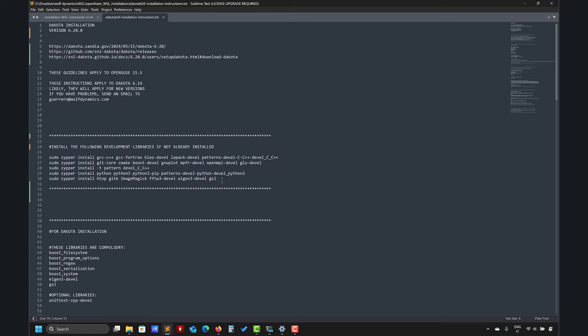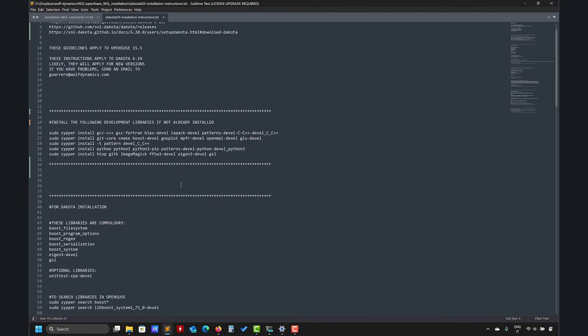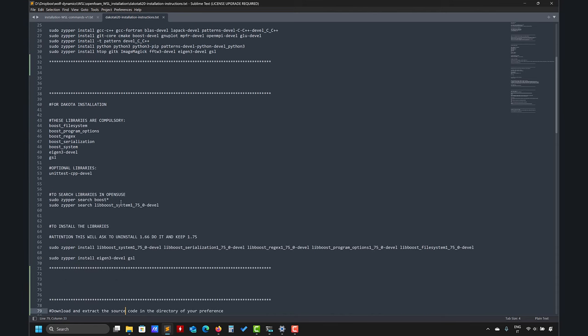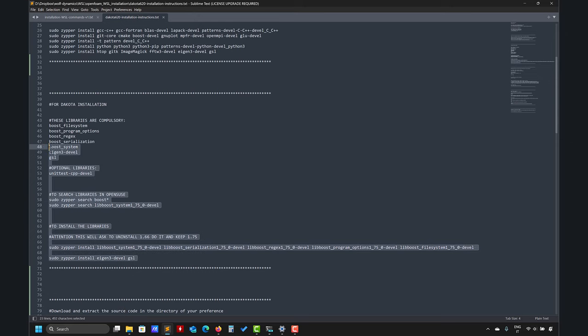You have compulsory dependencies. If you don't already have them, install these dependencies. This is very specific for Dakota. If you don't have them, go ahead and install these applications. It's very safe, this is what you need for Dakota.